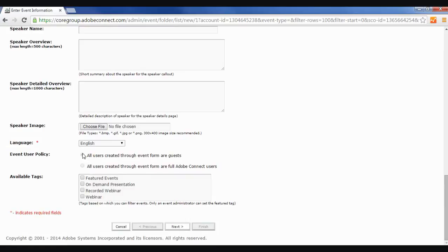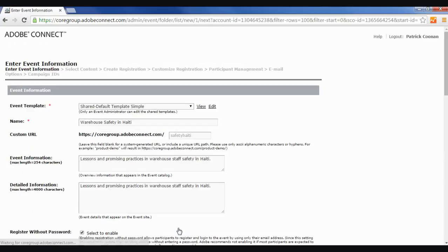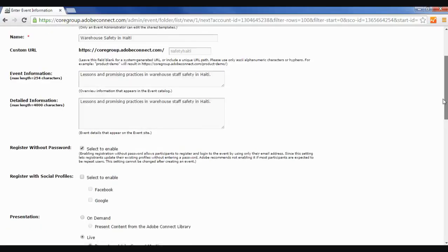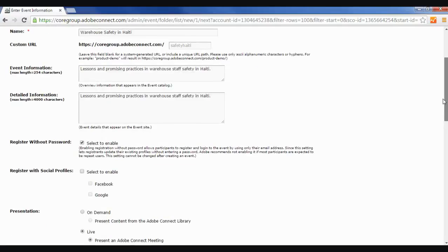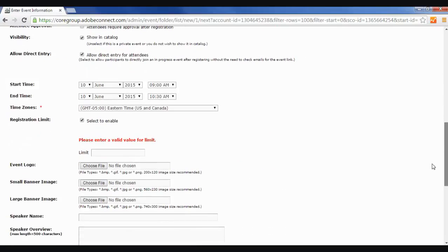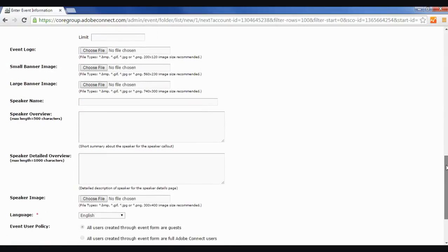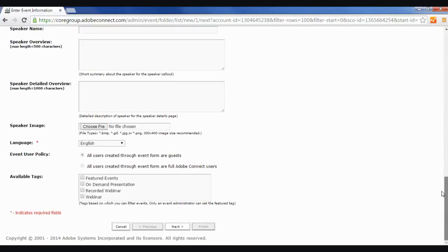Down here, I want to make sure that all users create through event form our guests is on, and that way people don't need an Adobe Connect account to connect. I'm going to hit next, and I must have left something out. I forgot to leave that value out, so I'm going to unselect that. And when you get all the information entered correctly, and you hit next, it goes to the next page.